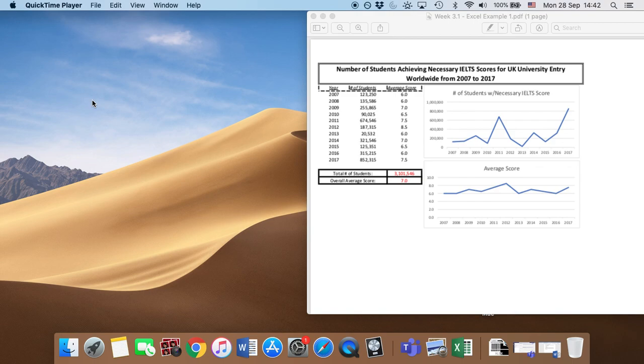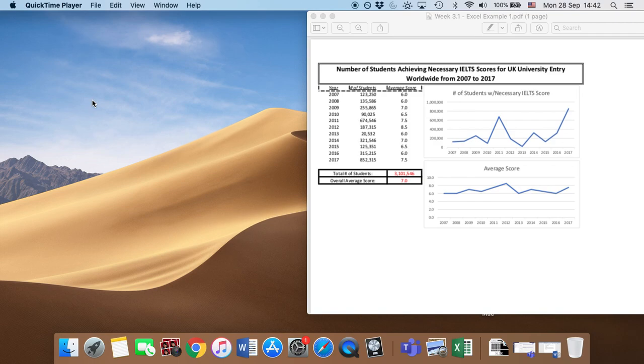So for each task, you will need to reproduce the Excel spreadsheet that we give you. The first one is this, about the number of students achieving necessary IELTS scores. So what I'm going to do today is take you through, step-by-step, how to reproduce this. Then, on your own, you will do it yourself.